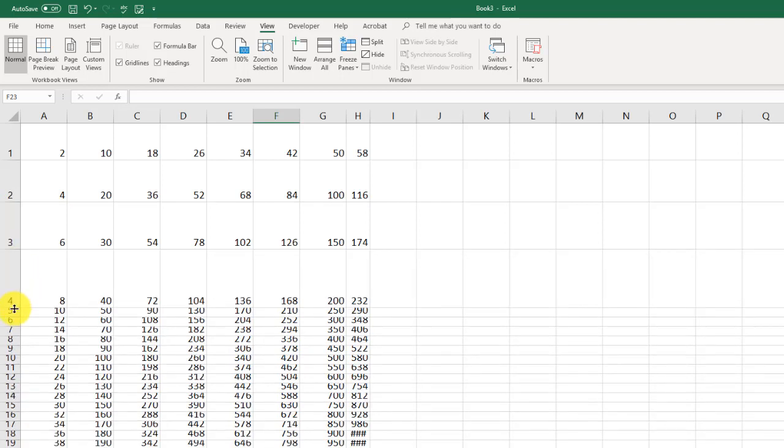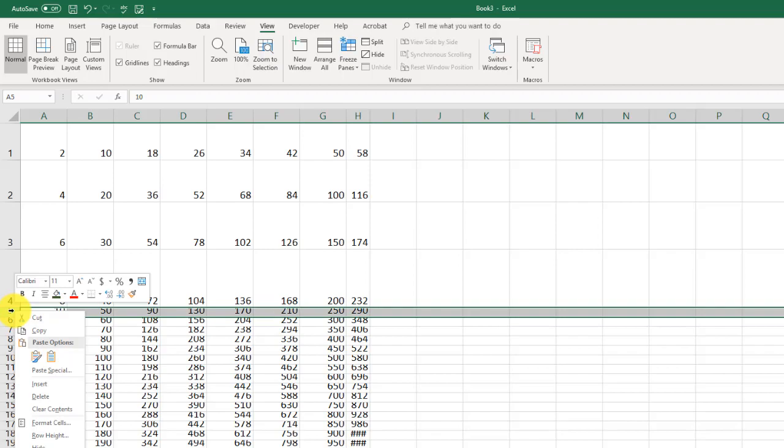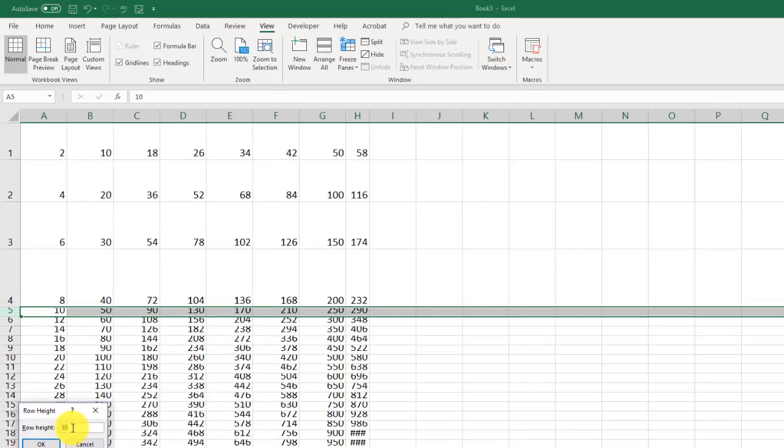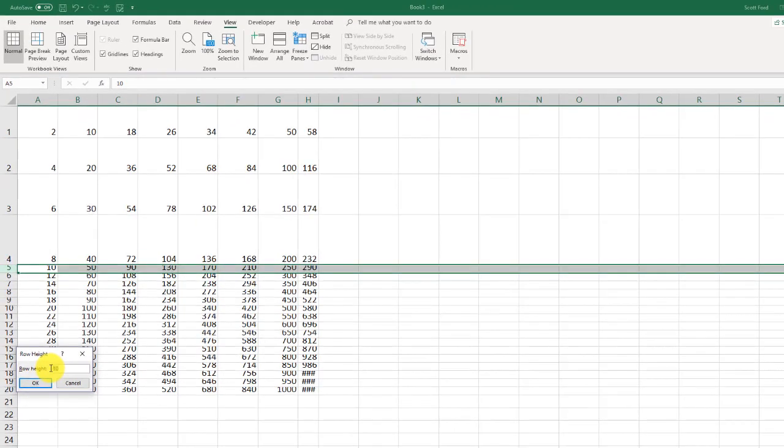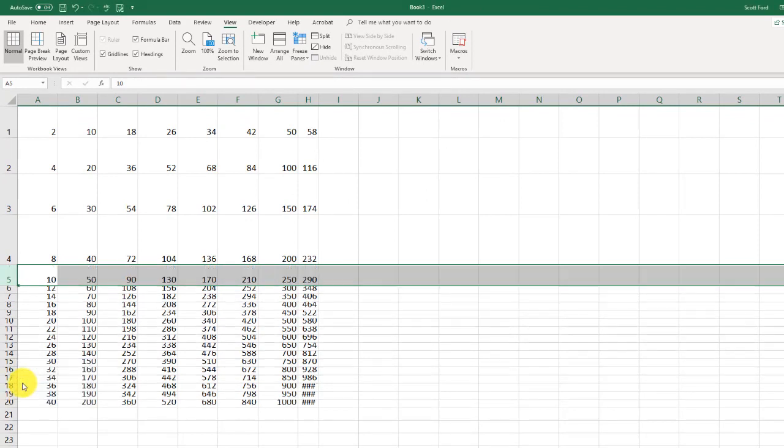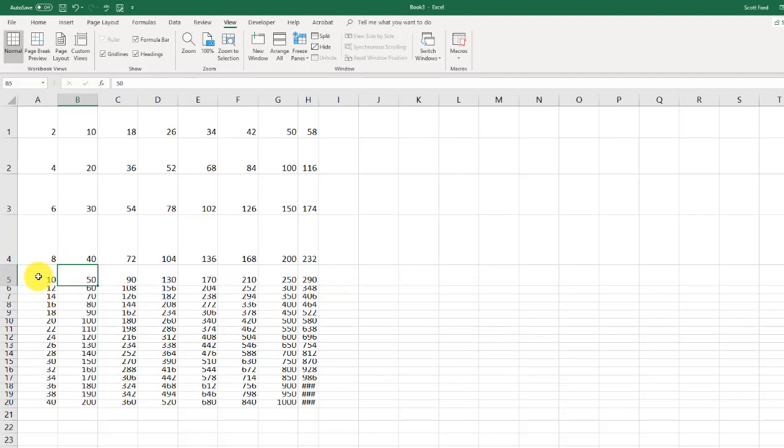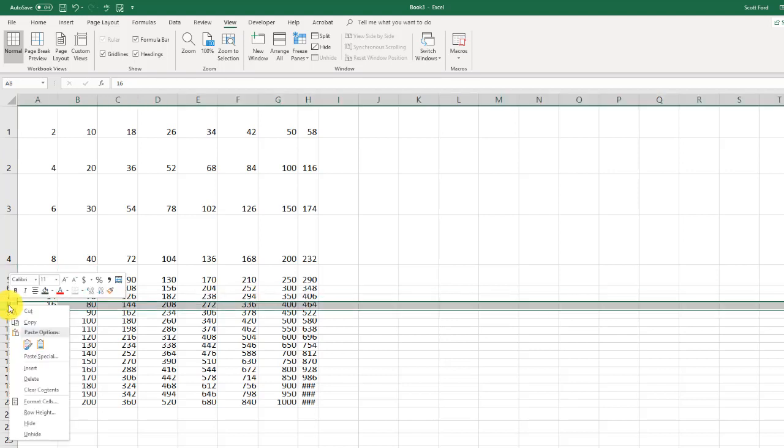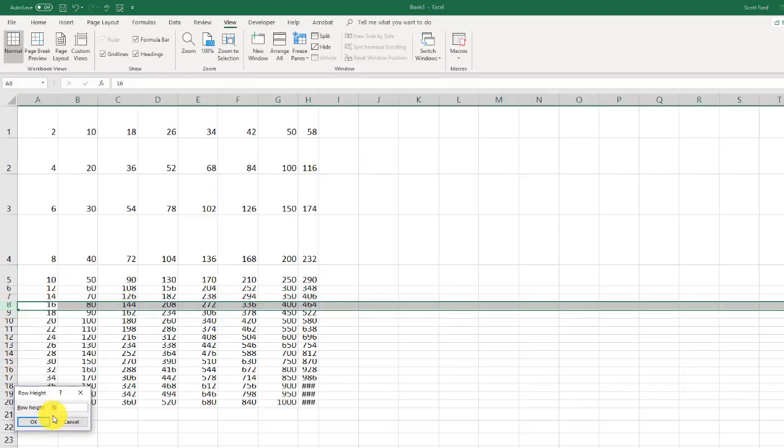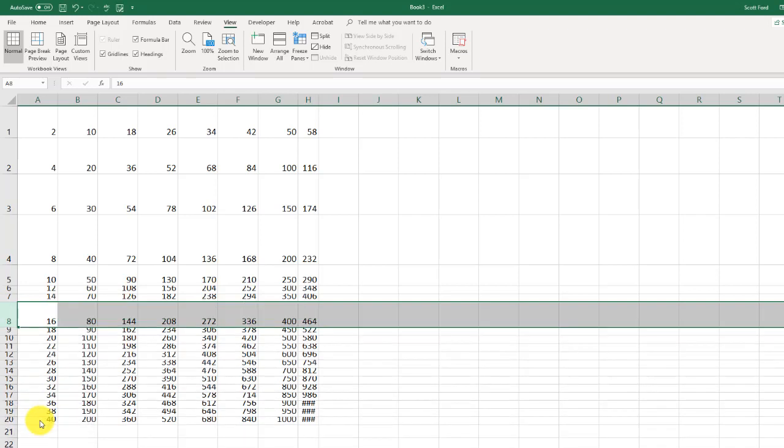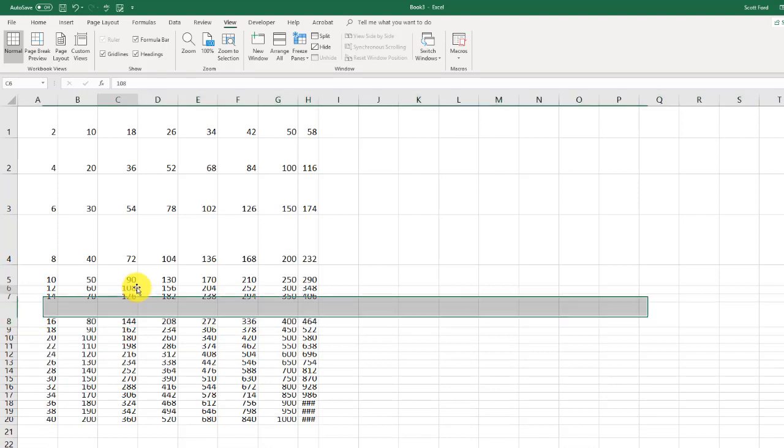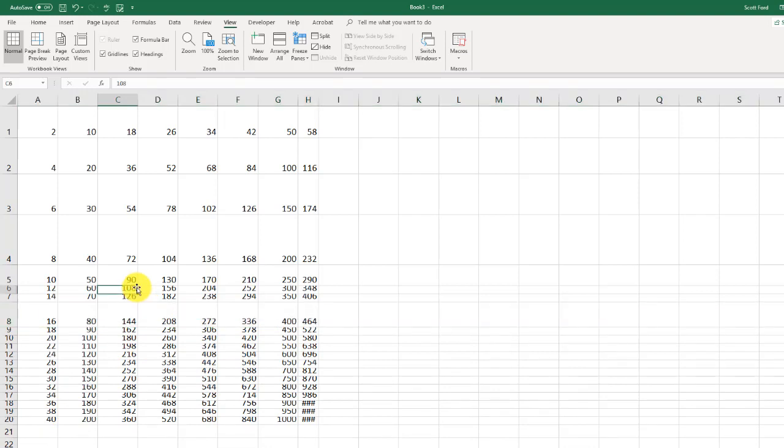I can also right click on the row and go to row height and manually adjust the number there. Let me put in 25 just because. And as you can see, it automatically adjusted the height. Let me do it for number eight. I'm going to go into number eight, right click on it, go into row height, and we'll put in 30 for this one because why not? So that is a way you can manually adjust these.